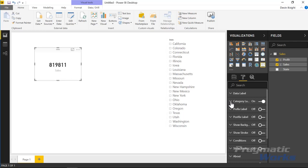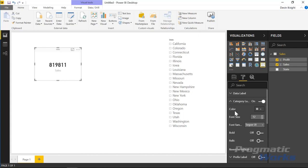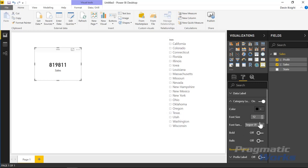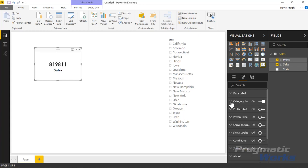Working our way down, you'll see the Category Label section below where it currently says Sales. Under the category label, we can make the color a more pure black instead of the off-color gray. We can also bump up the font size — maybe 16-point instead of 12-point — and make it bold as well.